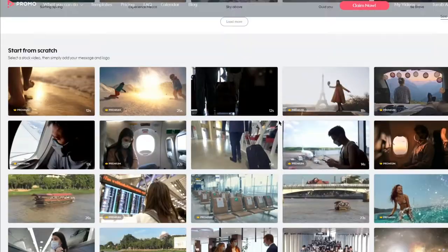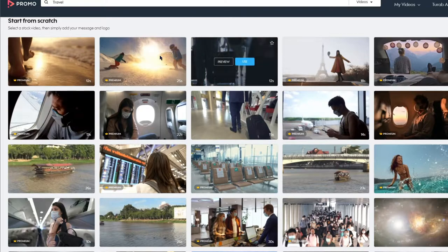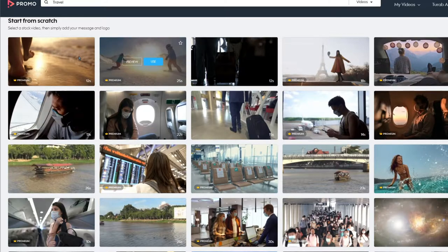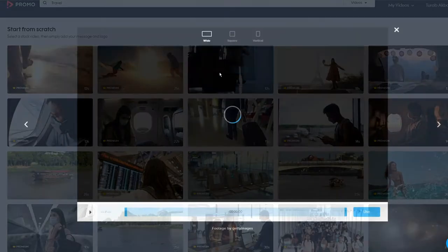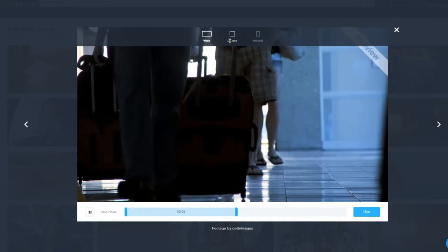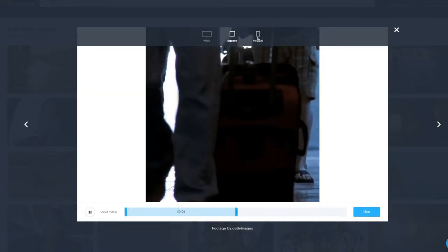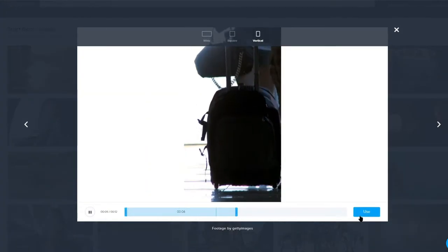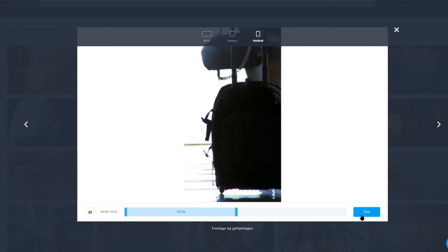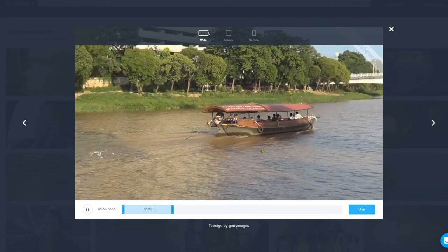Scroll down to start from scratch and start previewing some of the stock clips that are provided. When you click preview, you will be able to choose the size of the footage you want at the top. You should already know what platform you want your video on, and choose the size accordingly. We'll keep it widescreen for this example.